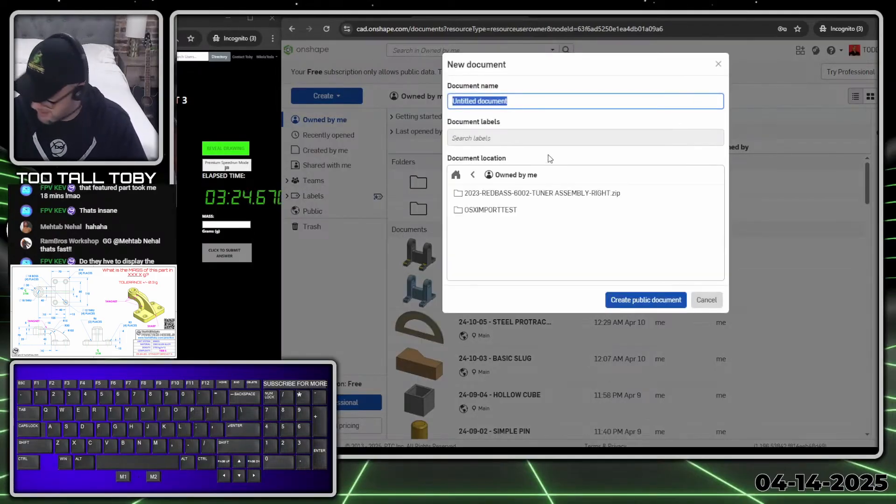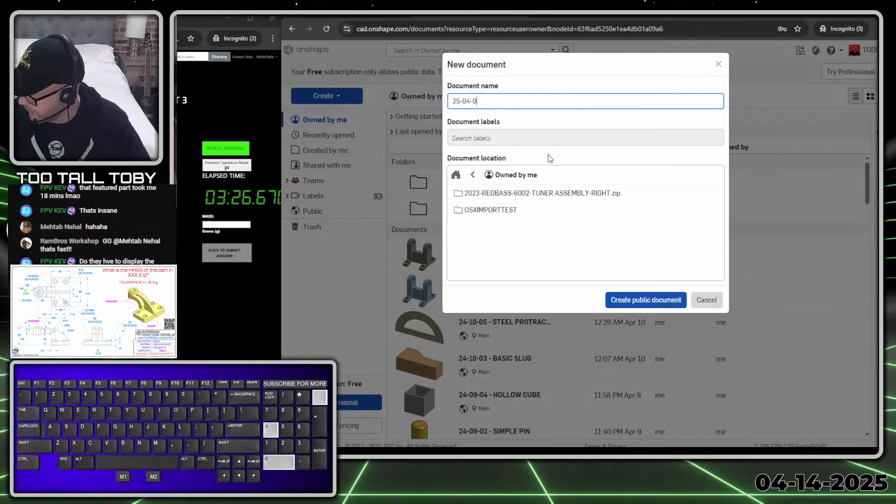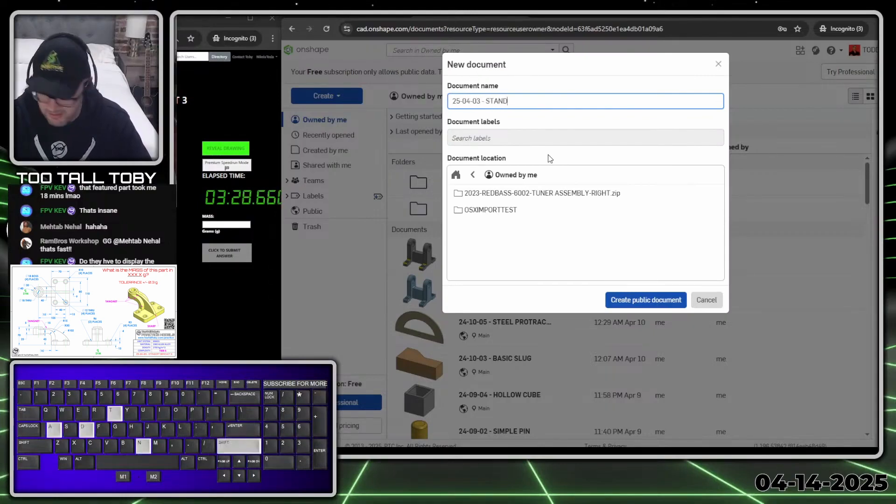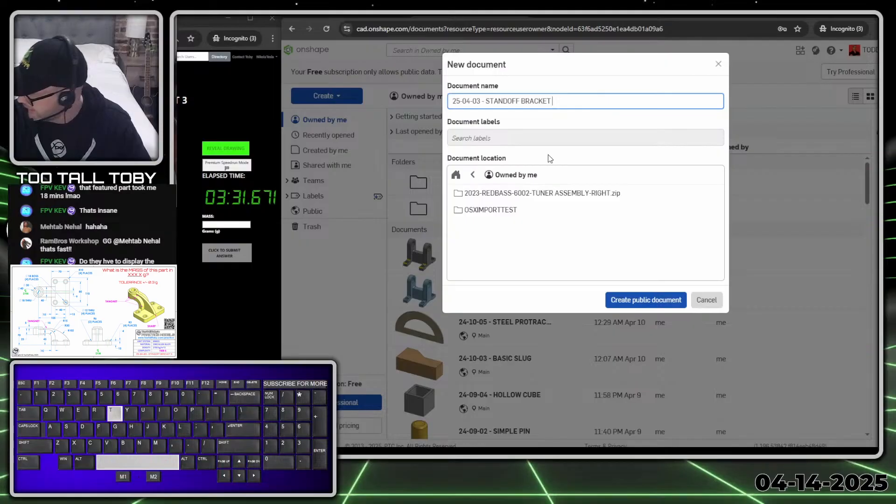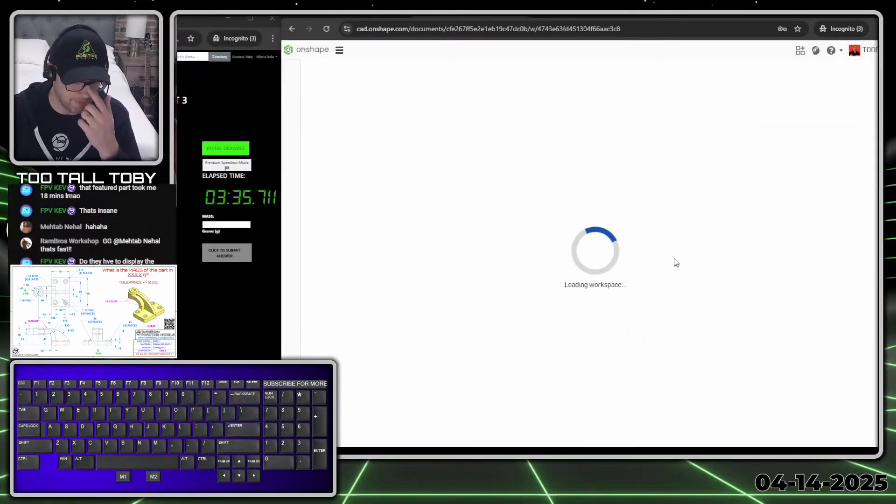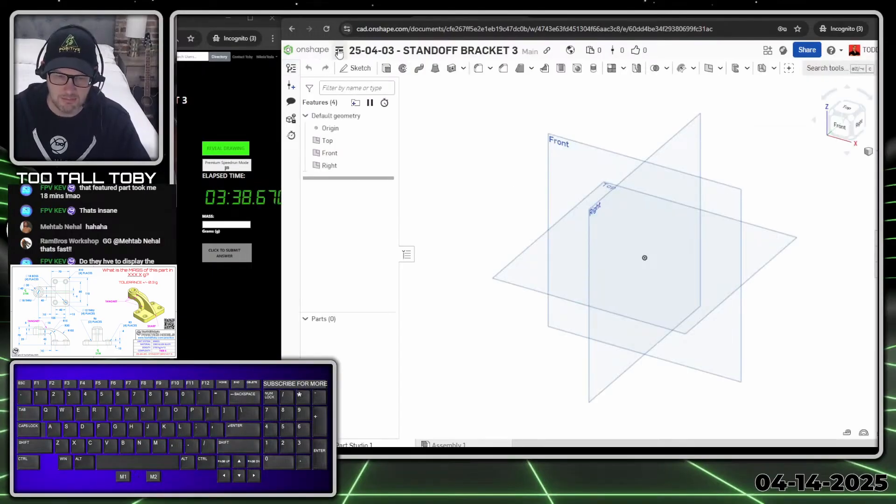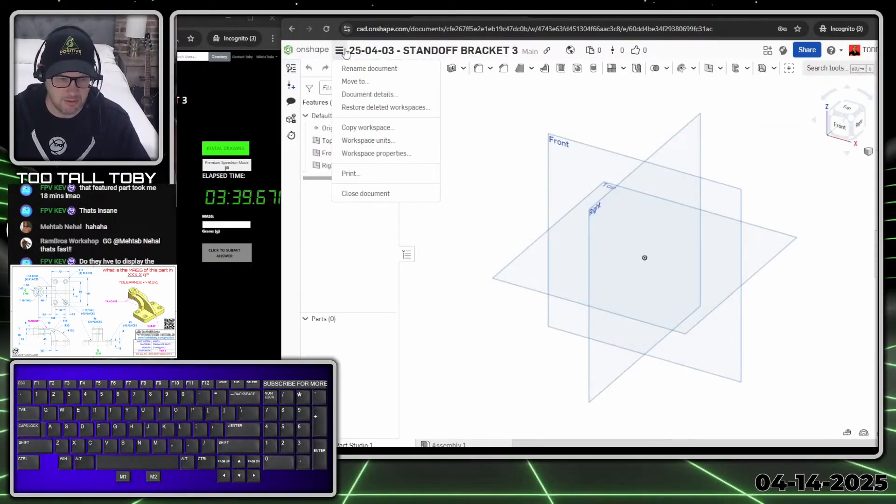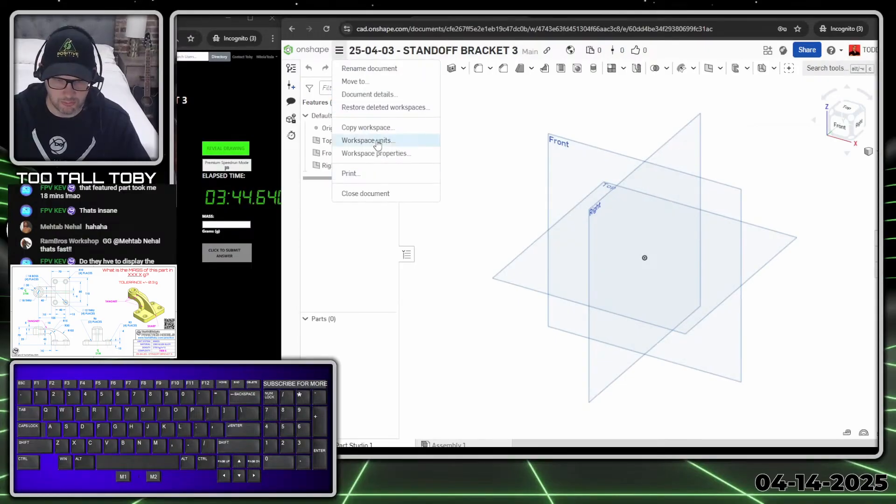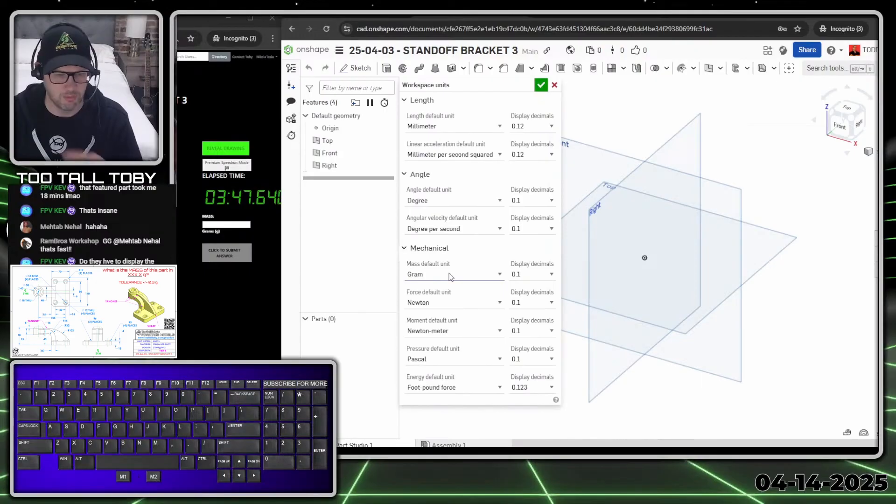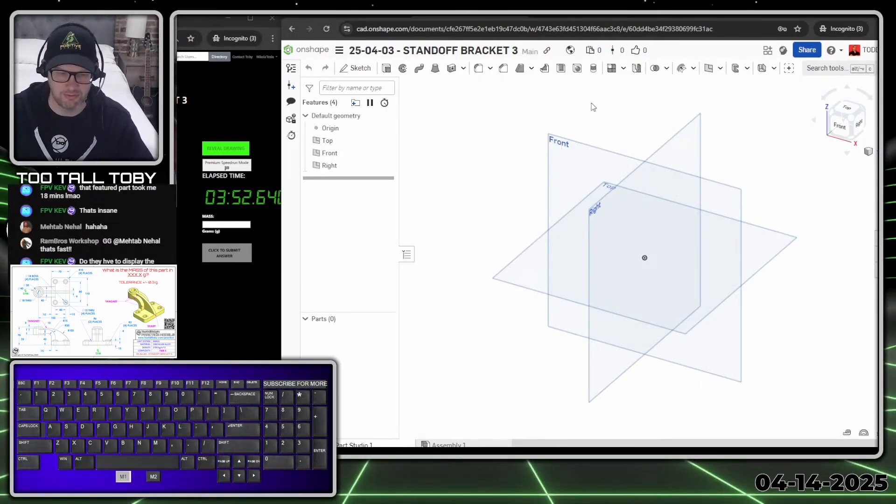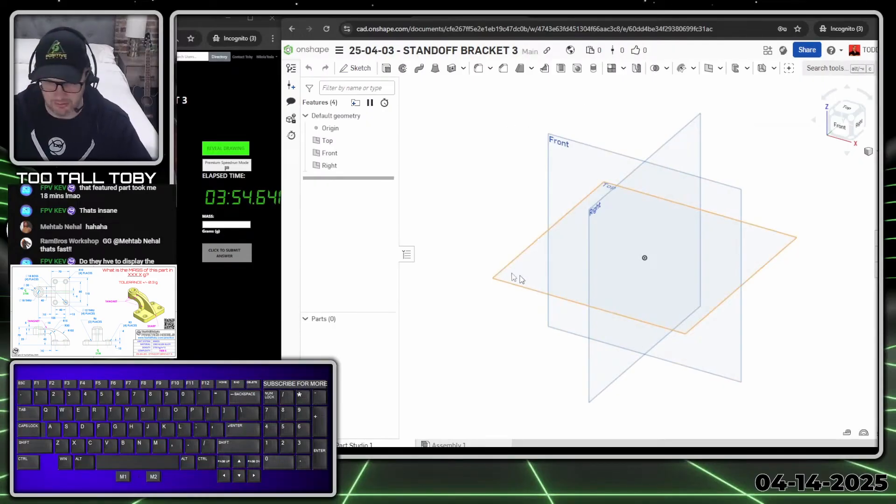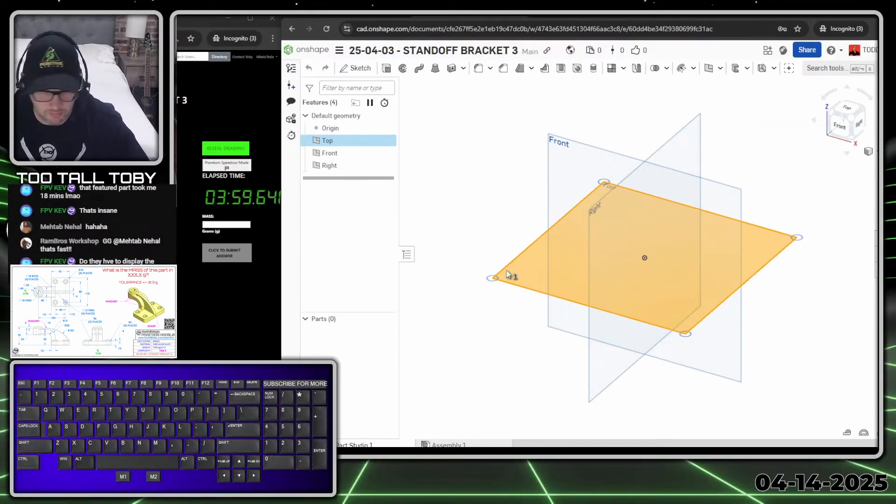I'm going to say create document. I'm going to call this 25-04-03 standoff bracket, hit three, and create public document. The first thing I'm going to do is go to the hamburger menu here and choose workspace units. Make sure I'm working in millimeters, make sure I'm working in grams. Once I've got those settings all set up, then I can start out with my game plan, which is to start here on this face.